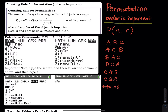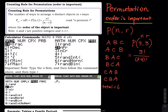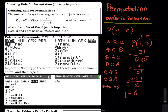Using the permutation formula with three family members arranged in three spots: that's 3P3, which equals n factorial divided by (n minus r) factorial — so three factorial divided by (three minus three) factorial. That gives us three factorial divided by zero factorial, which is six divided by one, equals six.